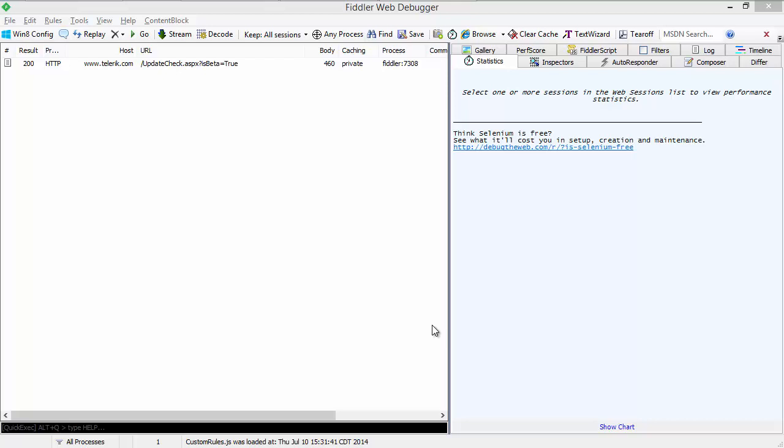Hello everyone. I first had the opportunity to show off Fiddler at the inaugural Velocity Web Performance and Operations Conference back in 2008. And while Fiddler looks mostly the same, it's gained a lot more power.